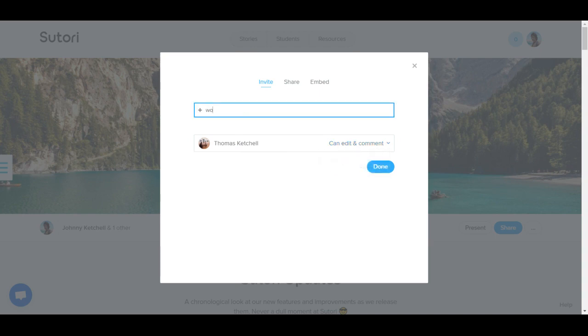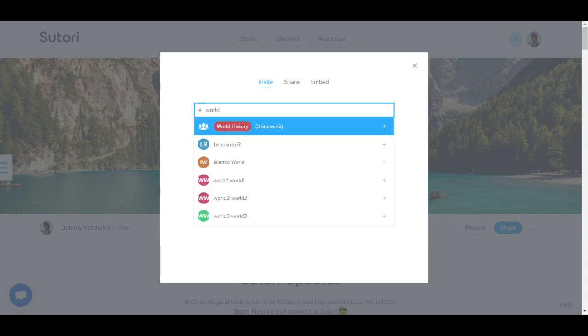If you are a teacher, you can also invite a group of students or class you have set up through tags on your students page.